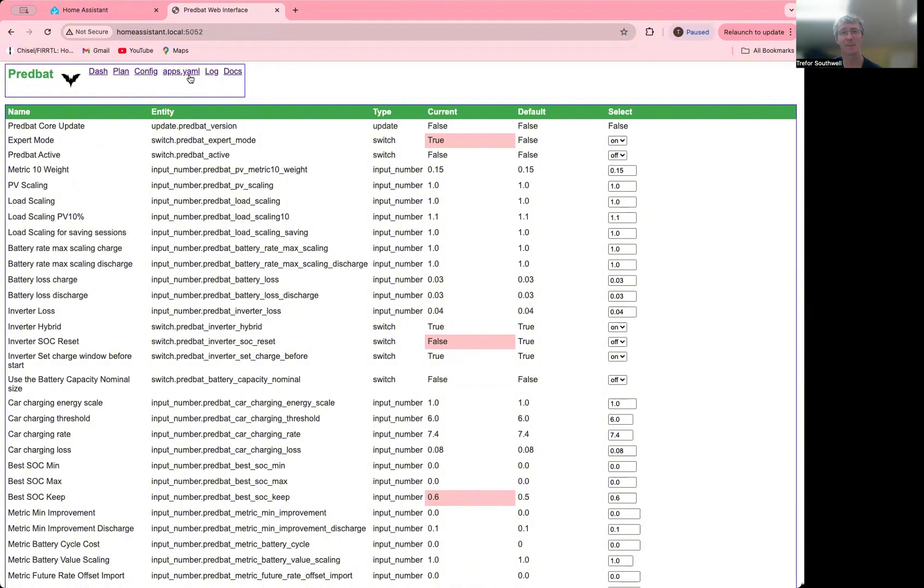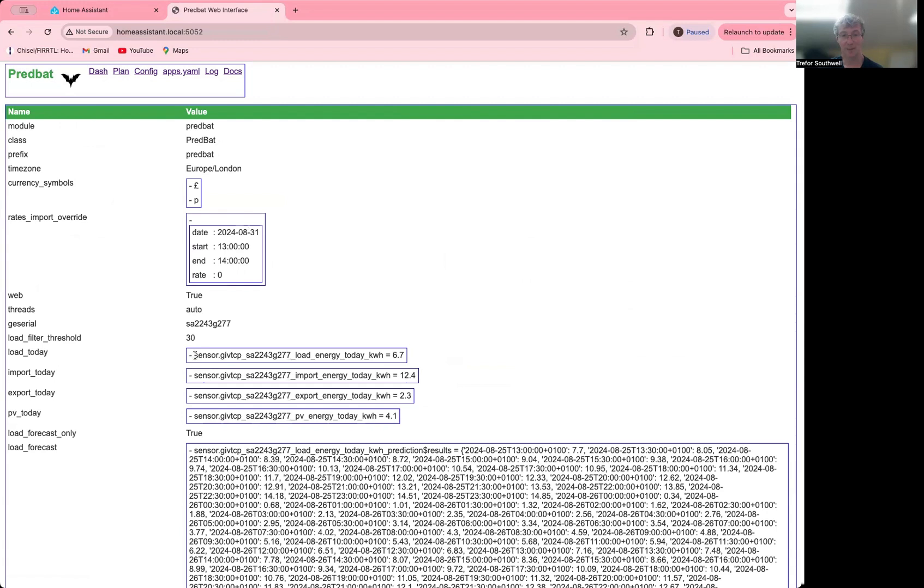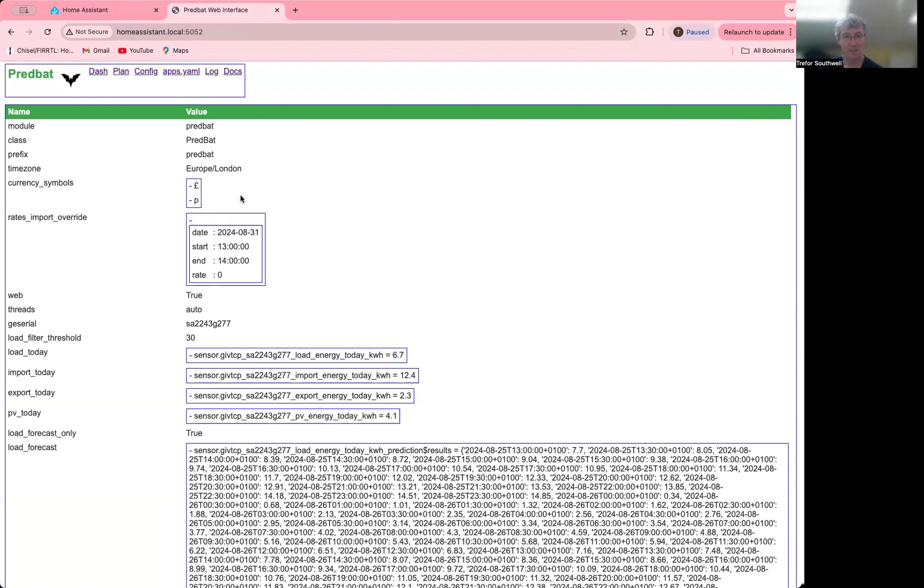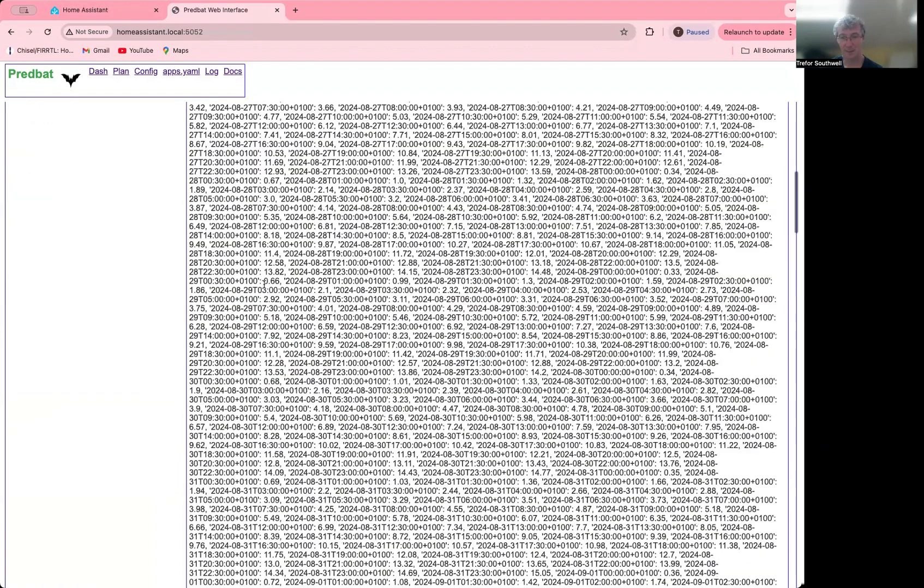One page you might find useful, this is a view of how PredBat sees your apps.yaml file. So it'll show you the hierarchy of it. So you can see the boxes as it goes down into, say here, this is a list of items. And it shows you the name, but it also shows you the current value, if that's mapped in. So you'll see this is working. I've got load energy today, and it's 6.7 kilowatt hours so far.